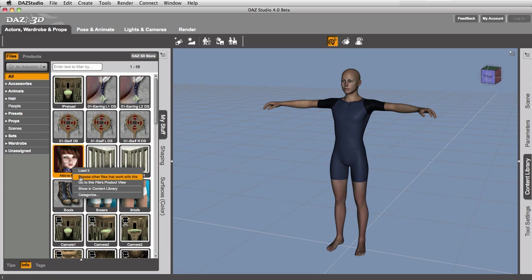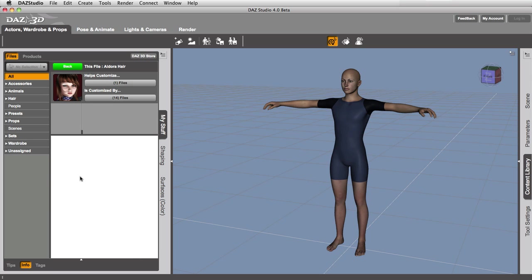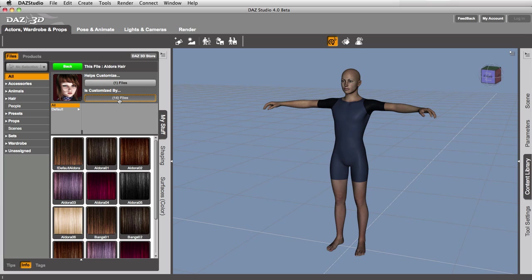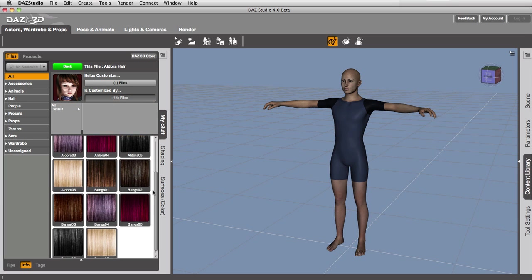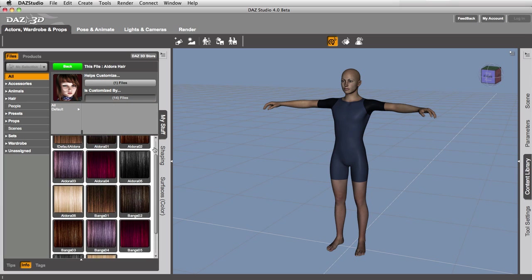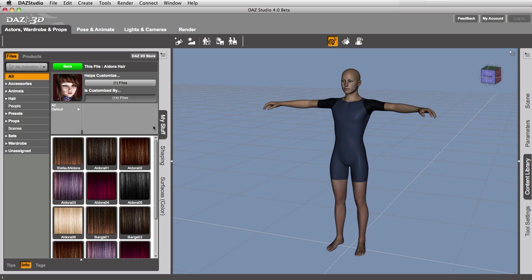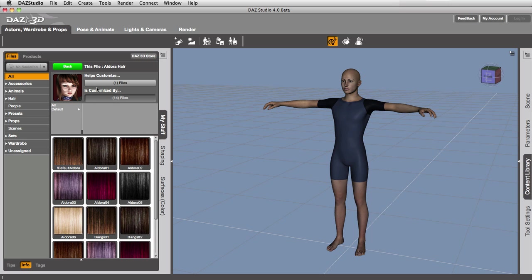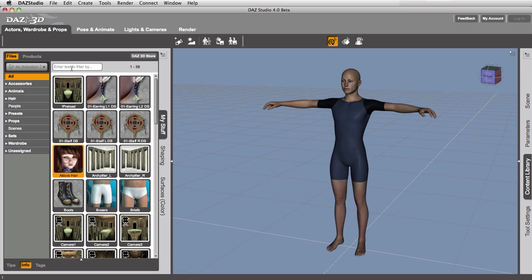and you'll see Browse Other Files That Work With This. You'll see that it knows about relationships, like this file helps customize Genesis, or is customized by, here's a bunch of material presets that change the color of the hair. So it knows what customizes it and what it helps customize. Relationships in both directions.